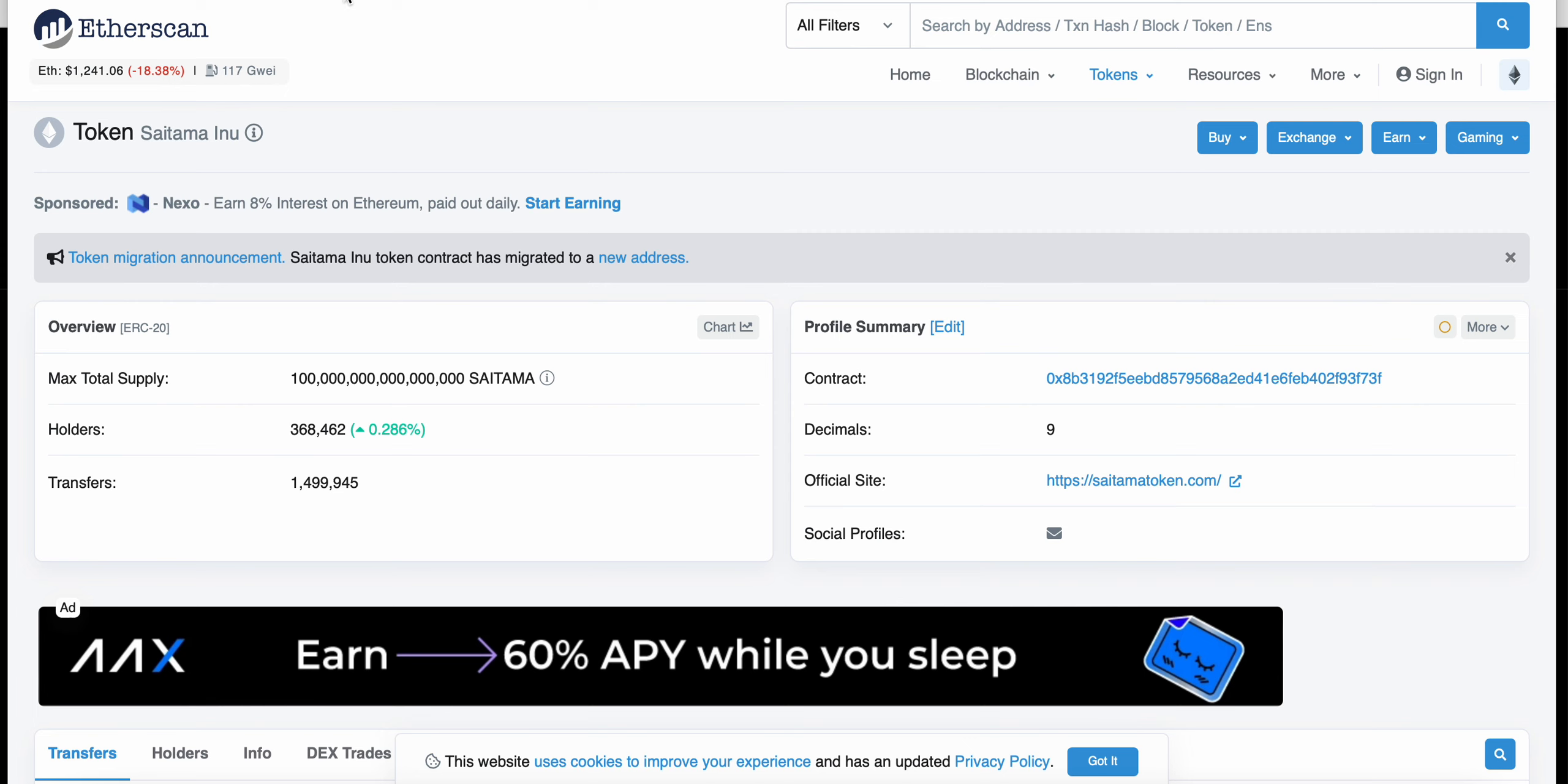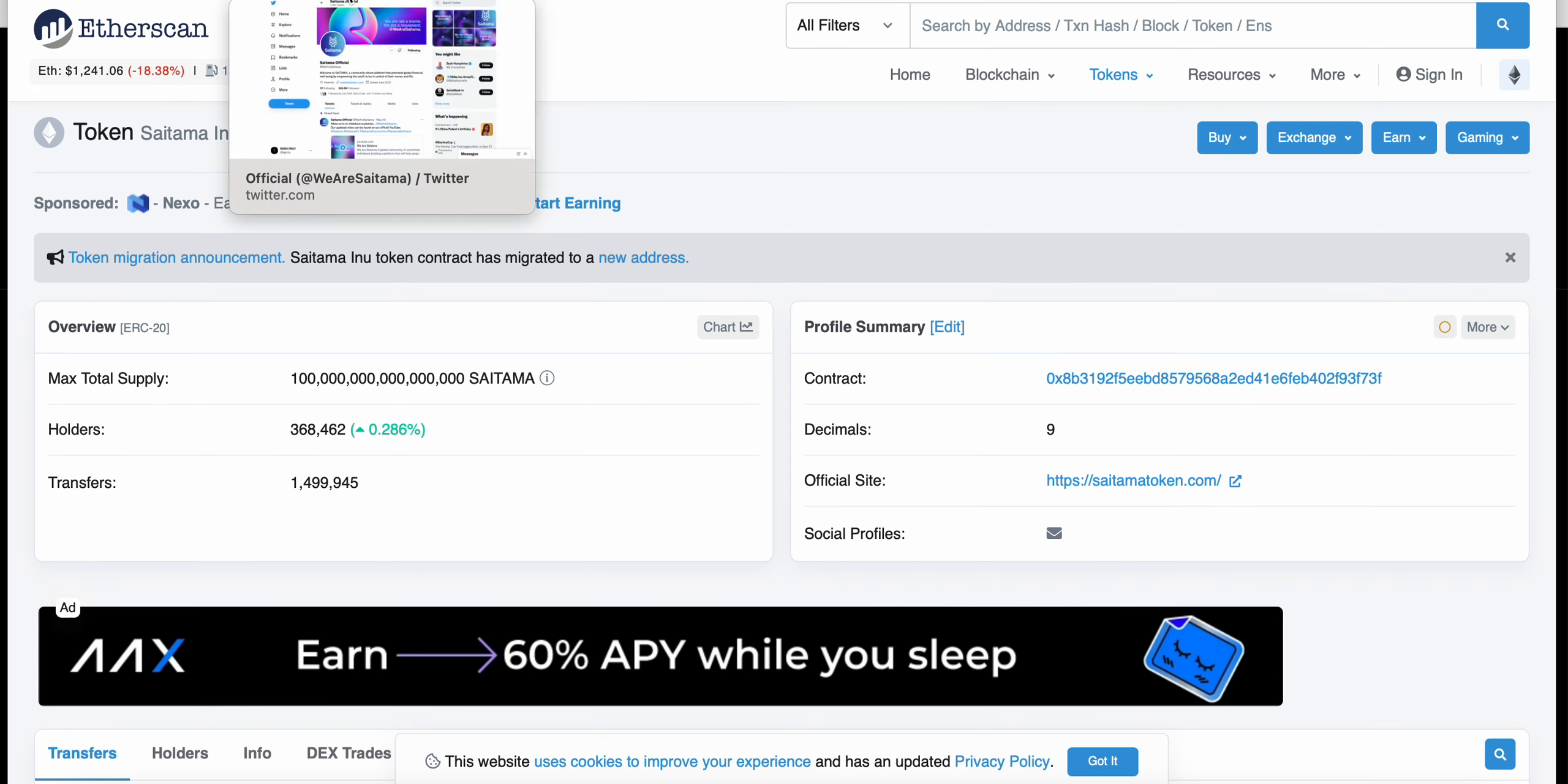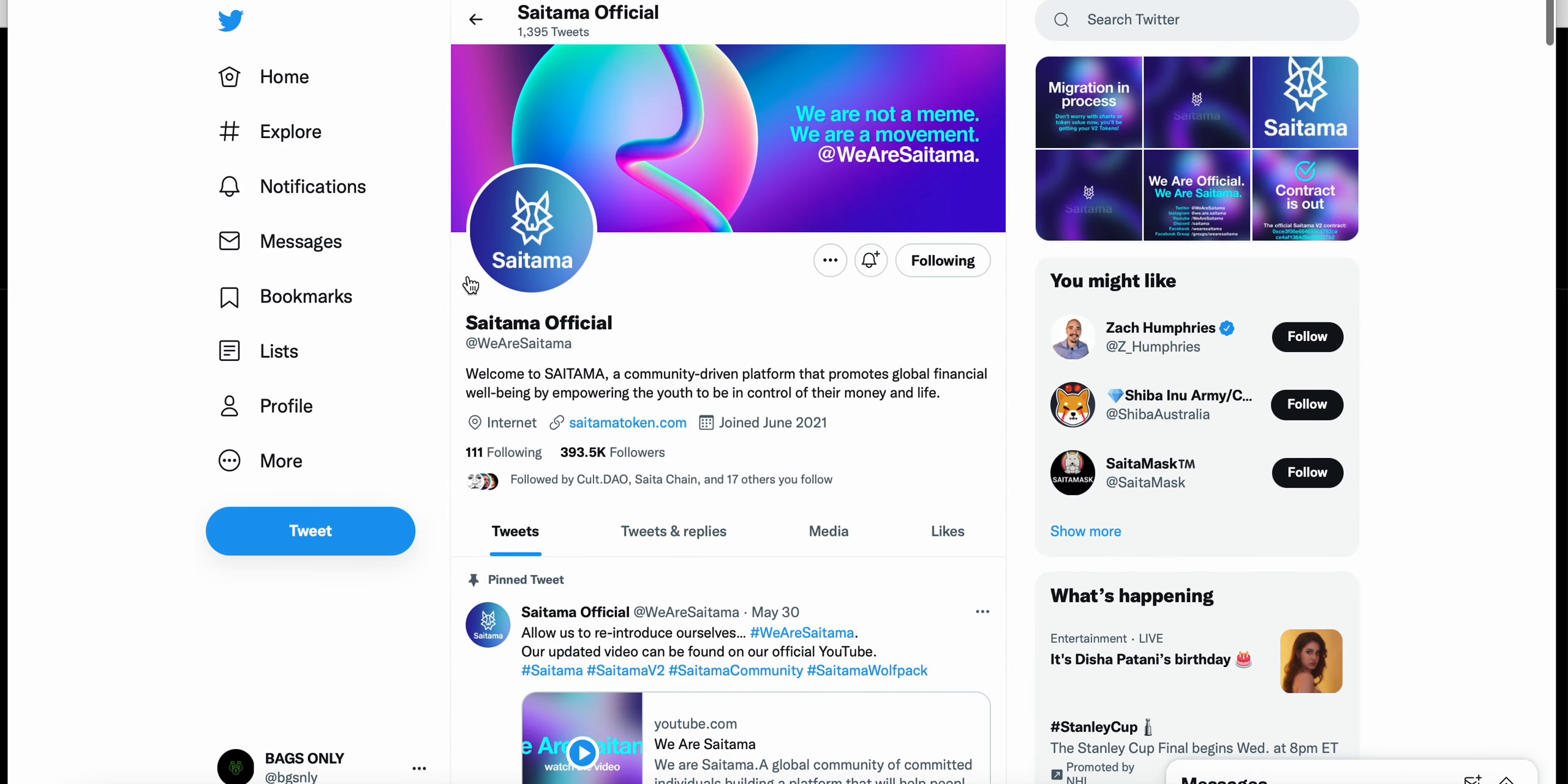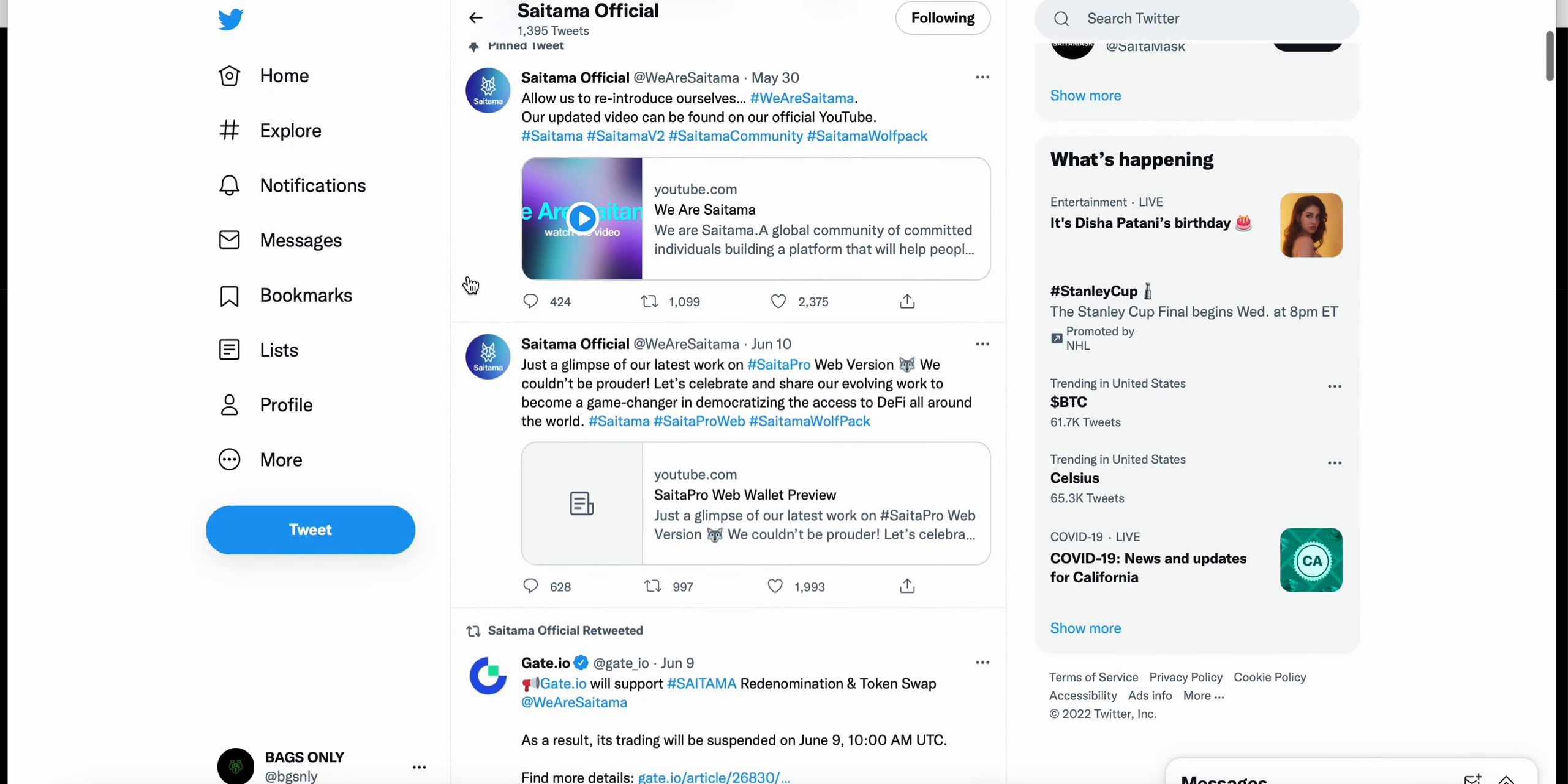Including myself, I'm holding in Coinbase wallet. Just from what I've heard, a lot of people holding Coinbase wallet, none of them have received their Saitama V2. Kind of frustrating.